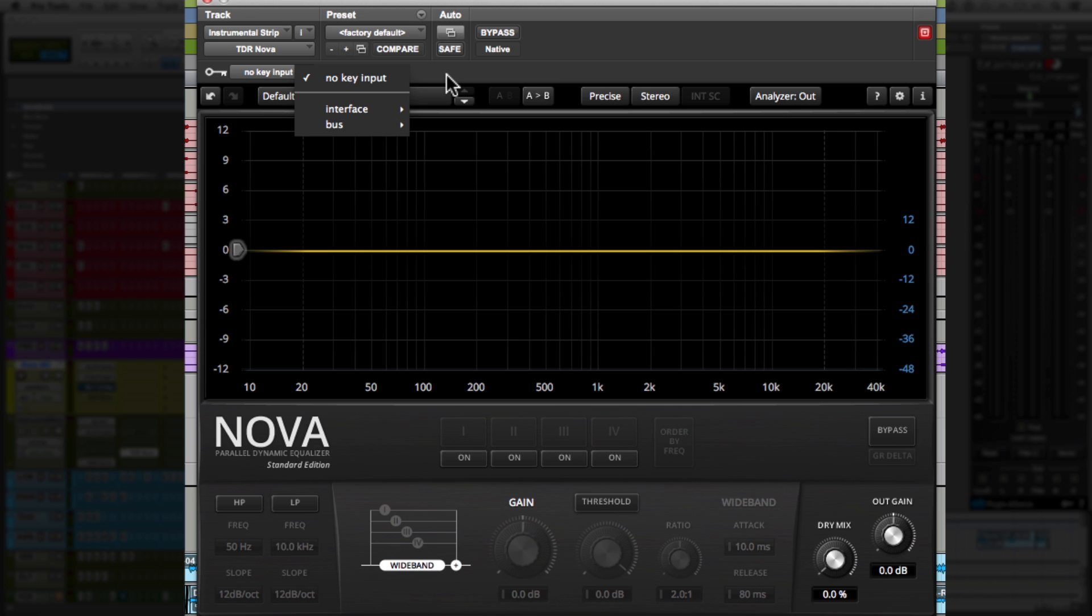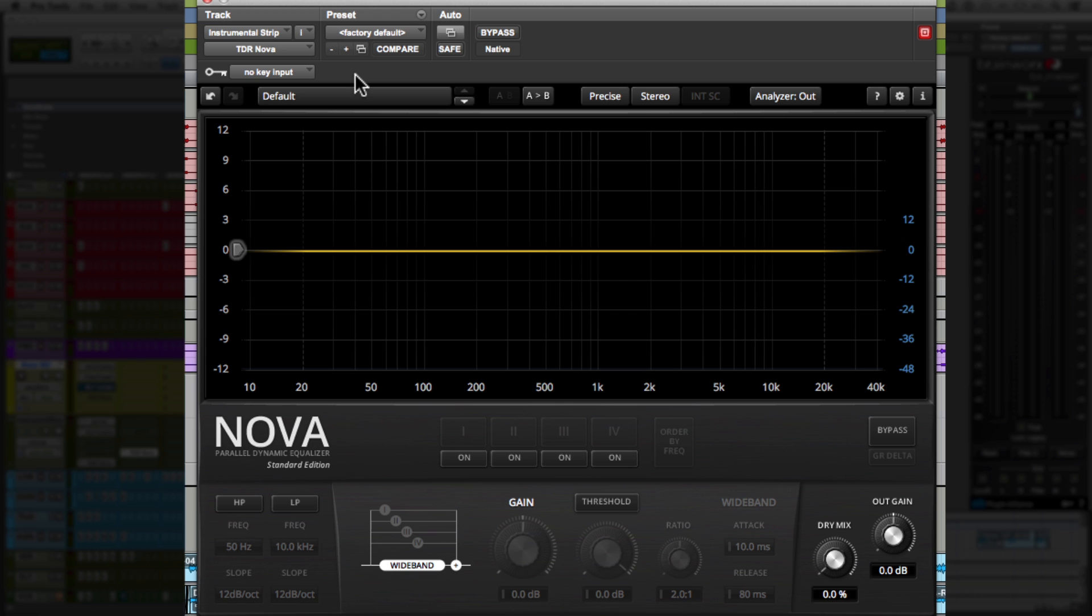Now this is used for side-chaining other signals to this EQ. Now for those of you that saw our last video, you'll be very familiar with it because that's what we use to help us make space in our instrumental for our vocals.